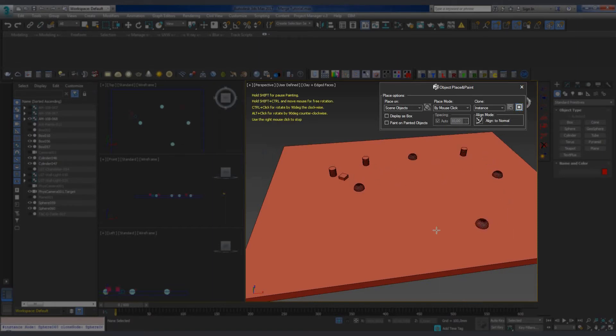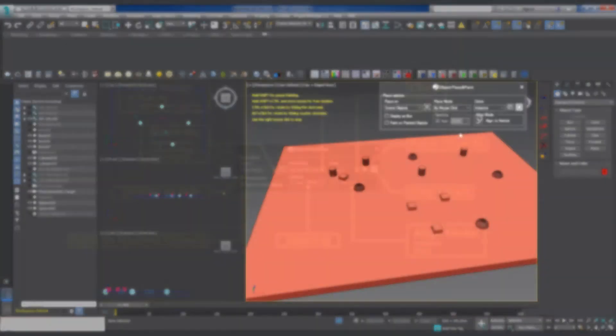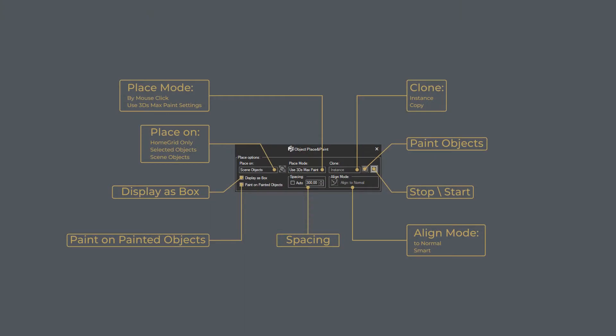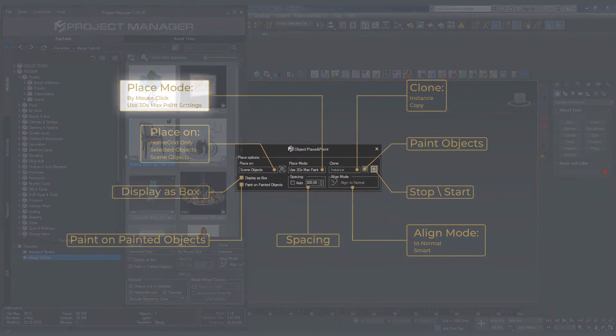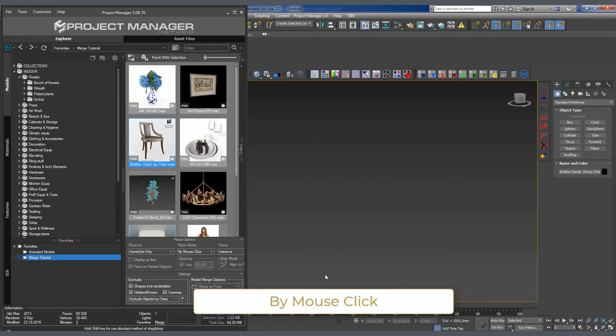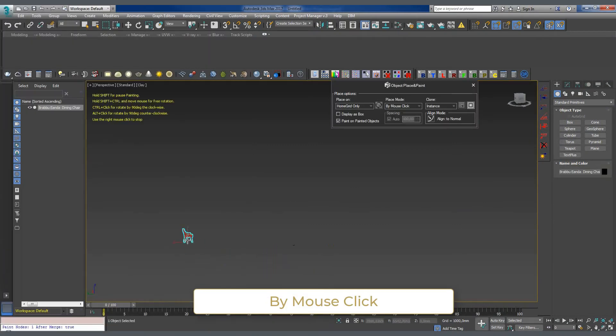In the Paint Objects dialog box, the Place Mode menu lets us set the painting mode. The default mode for painting objects into the scene is by mouse click. This mode is suitable for pinpoint placement of objects.